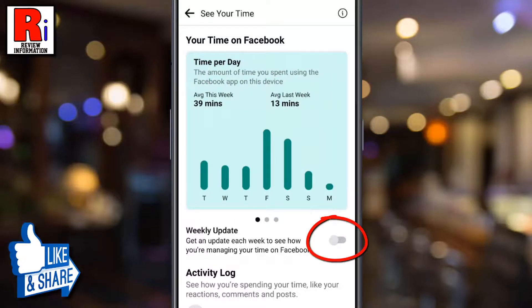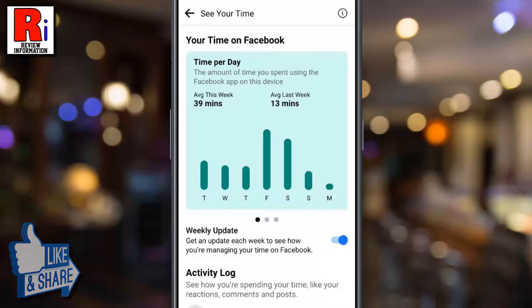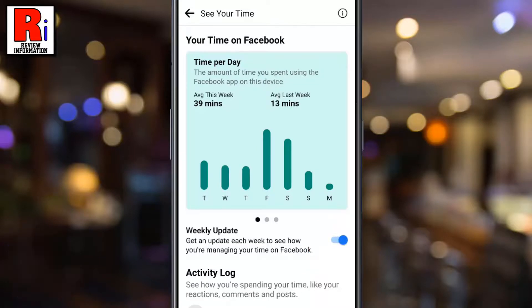If you toggle this slider, you will get an update each week to see how you are managing your time on Facebook.